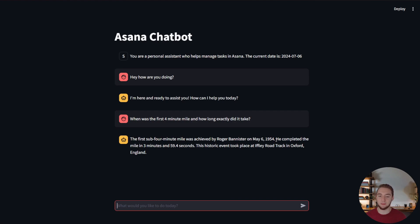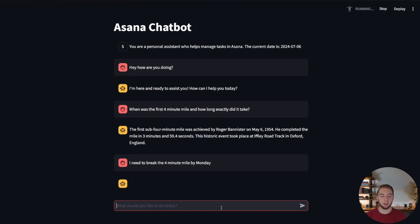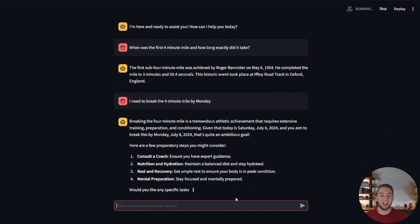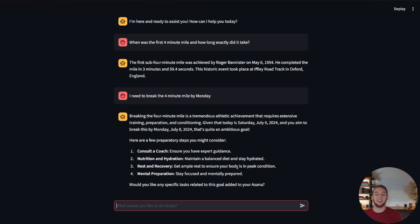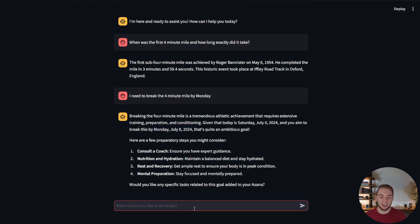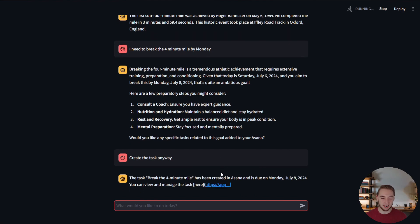And so now we can actually test out creating tasks with streaming as well. And so I'll say, I need to break the four-minute mile by Monday. Alright. Wow. Okay. It didn't even let me do it right away. It's warning me. That's kind of stupid to break the four-minute mile within two days of training. I'll say create the task anyway. I don't care. I'm going to do it. Let's see what it does for me here. There we go.